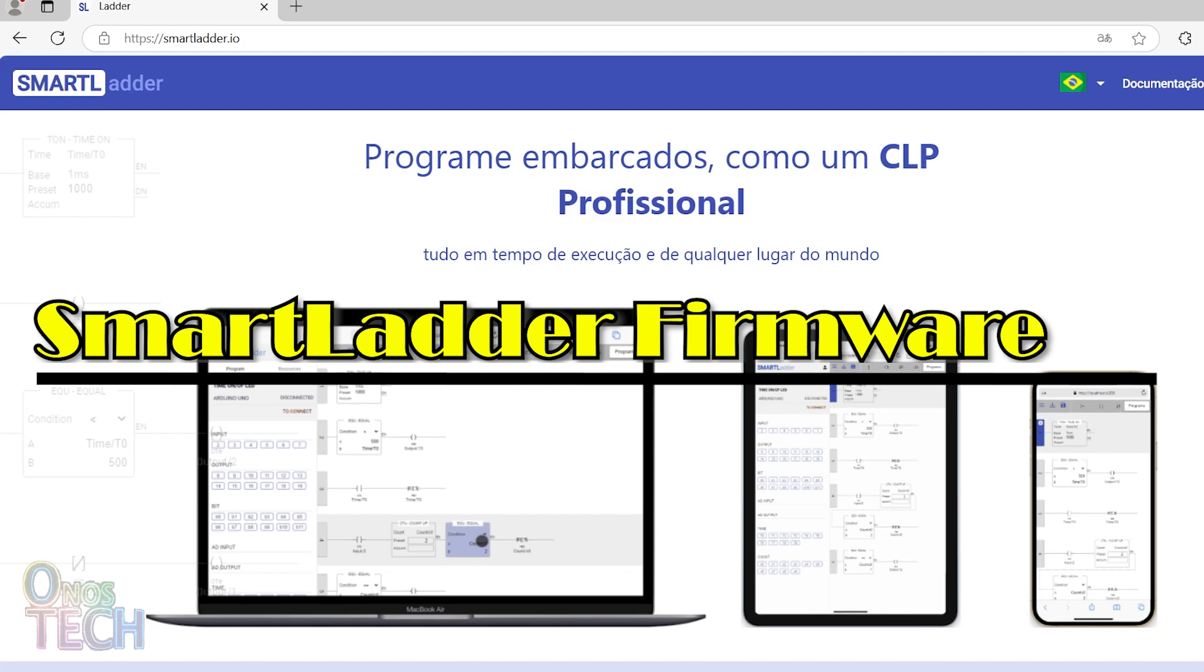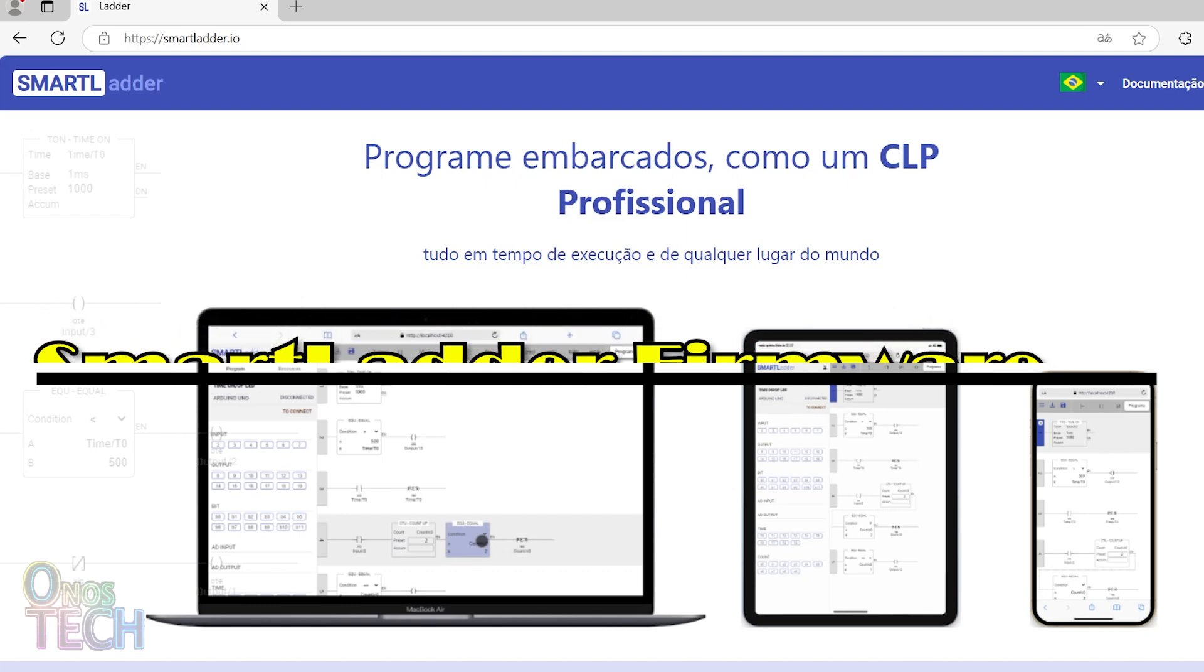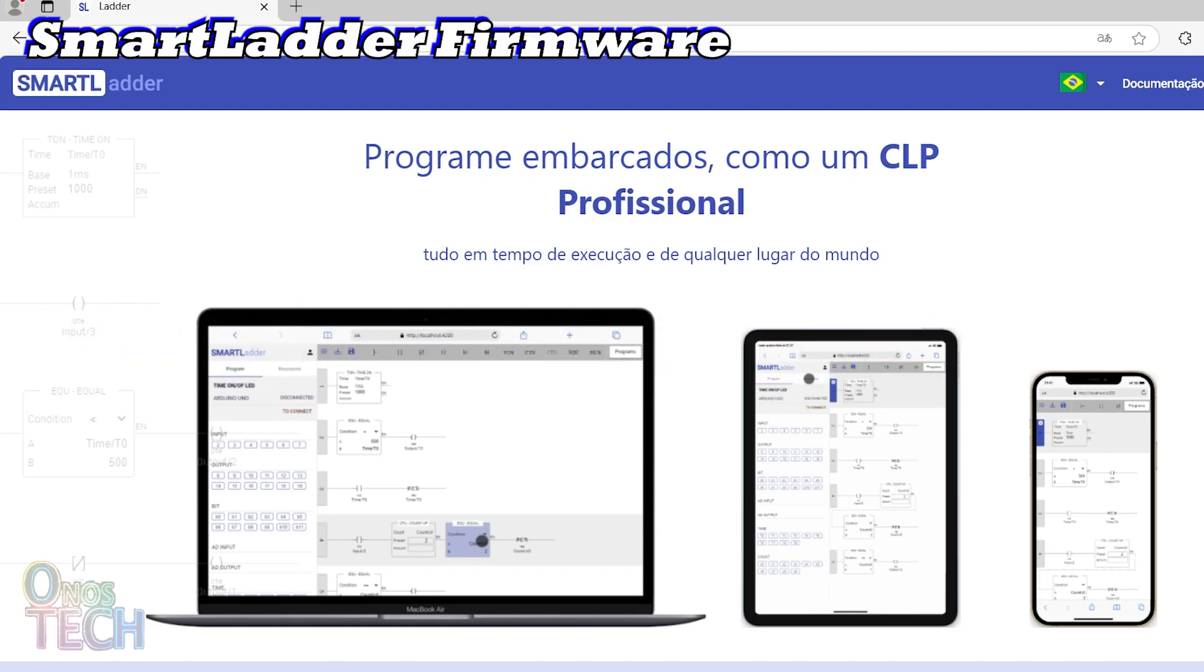Smart Ladder is a web-based IDE that allows you to draw ladder diagrams for your Arduino-based industrial automation projects. But you must first install the Smart Ladder firmware into the Arduino boards using the Arduino IDE.